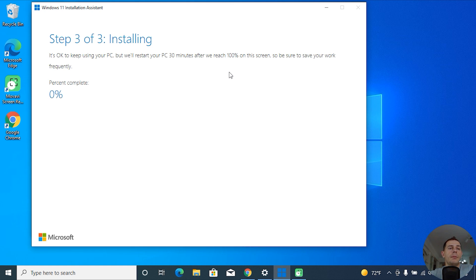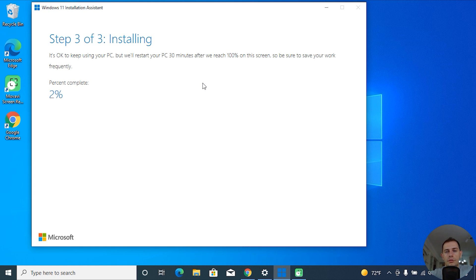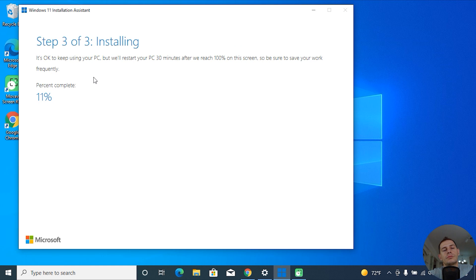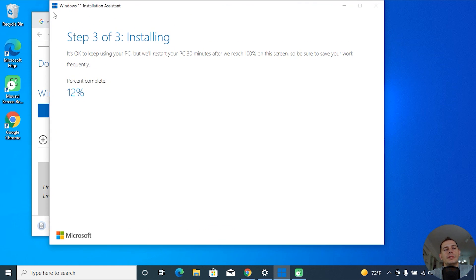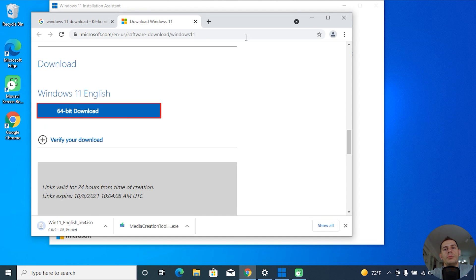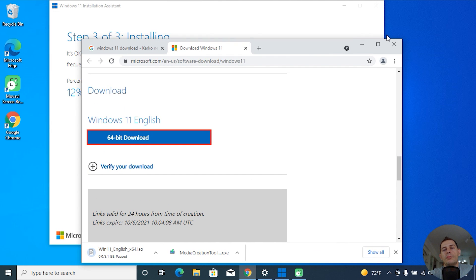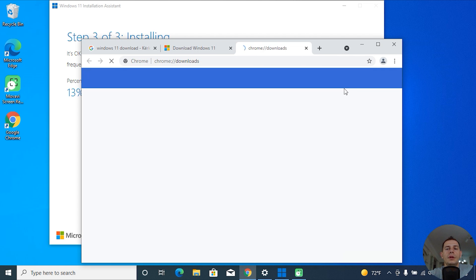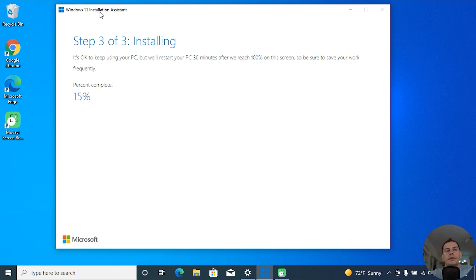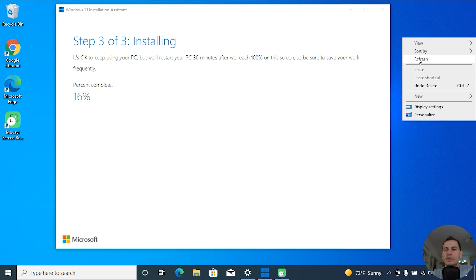Step three is installing. It's okay to keep using your PC, but we will restart the computer about 30 minutes after it reaches 100%. Make sure to save your work frequently. After installing, the computer will restart and you will see a window that will upgrade your Windows 10 to Windows 11. If the Windows 11 Installation Assistant works well for you, you don't need any other method.